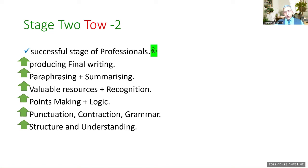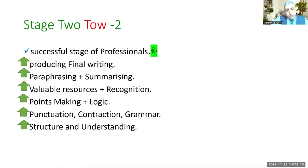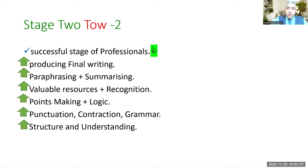From the structure and understanding, we move forward one step up towards pronunciation, contraction, and grammar. In reality, grammar is not a big deal — you never learned grammar when you were little. When you learned your first language, you never learned grammar. So we will learn how to improve grammar in the next slide. After this point, move up towards parts-making and logic, valuable resources and recognition — for example, credible material, credible professional or credible person. Paraphrasing, summarizing — that's similar to study skills. Producing final writing will help you get to the professional level.